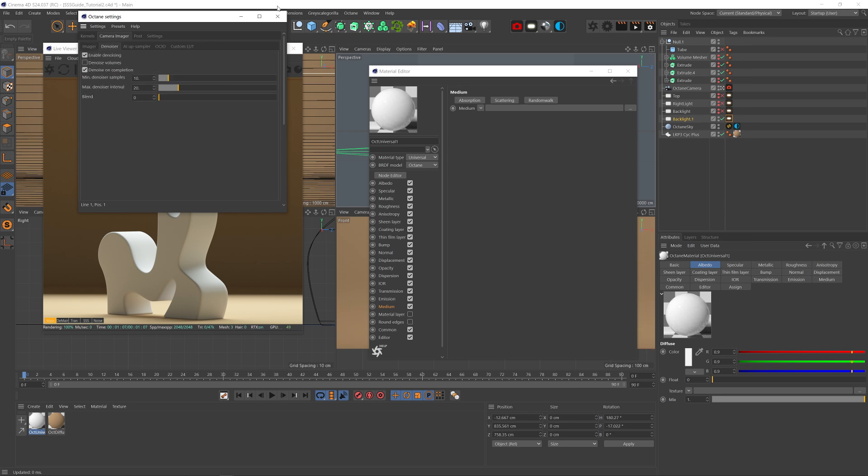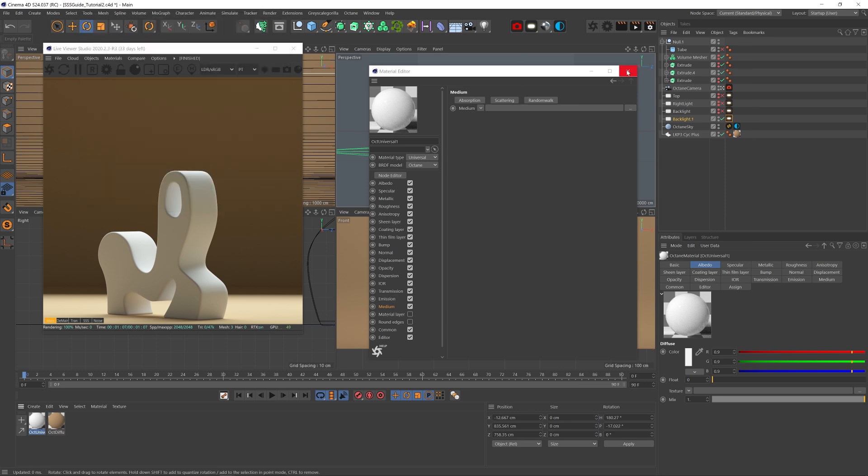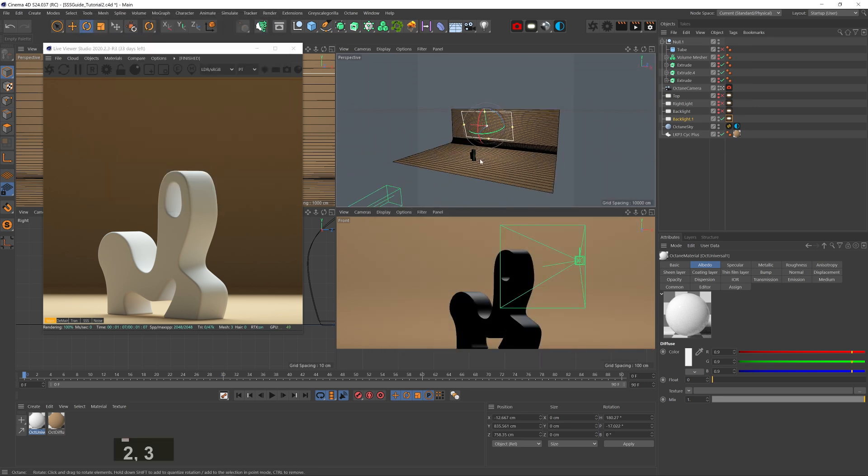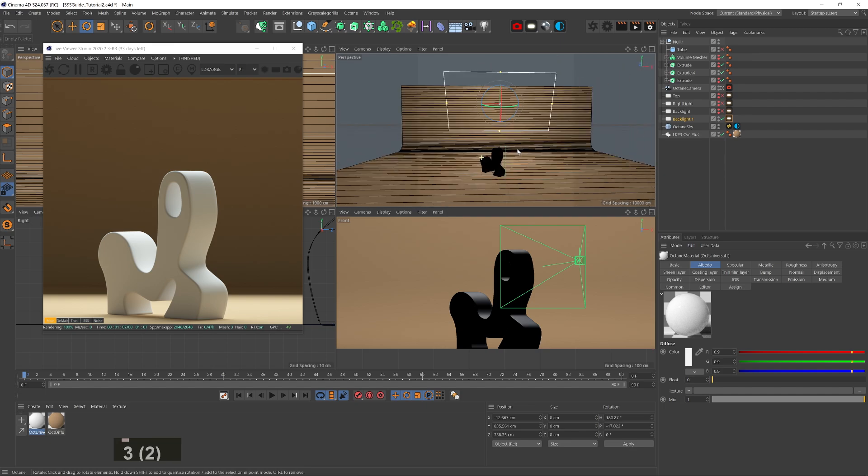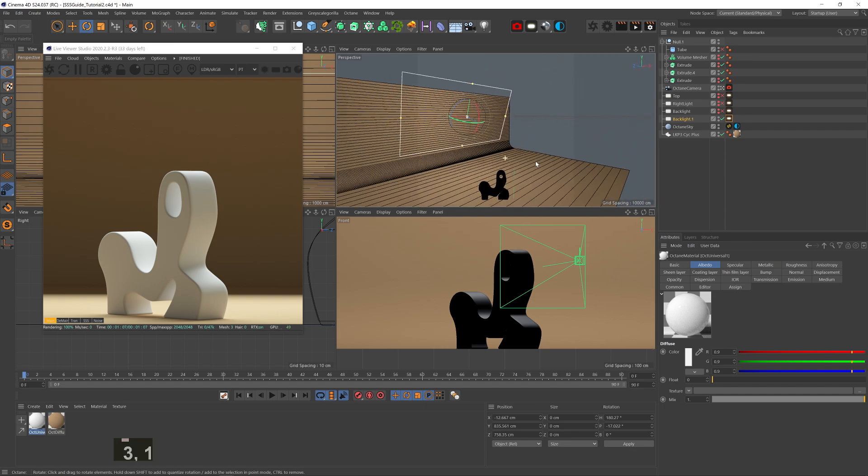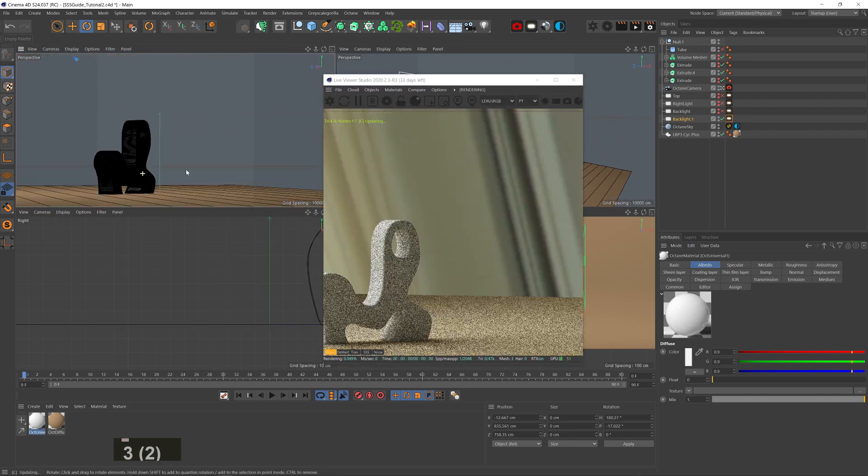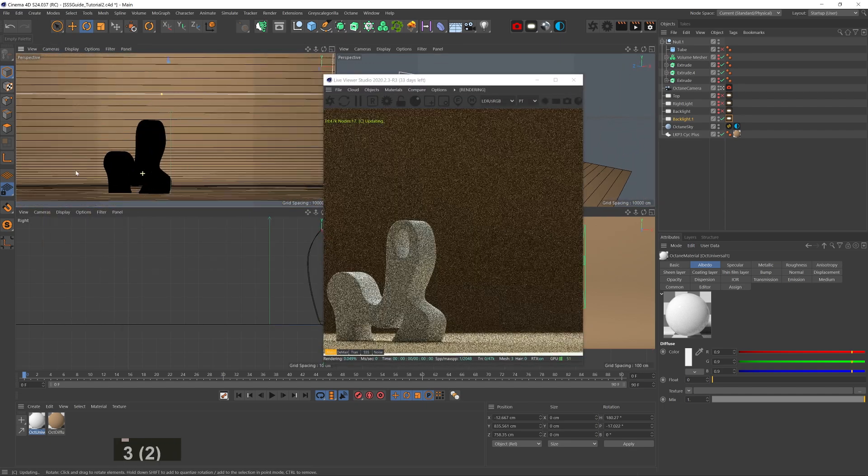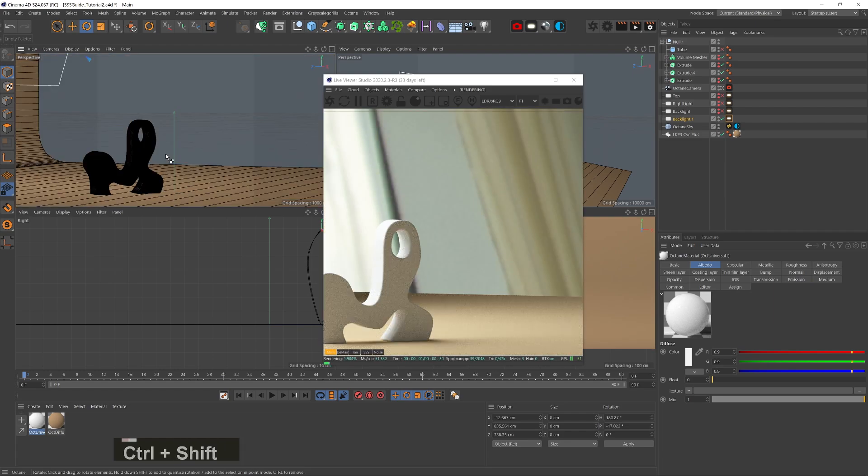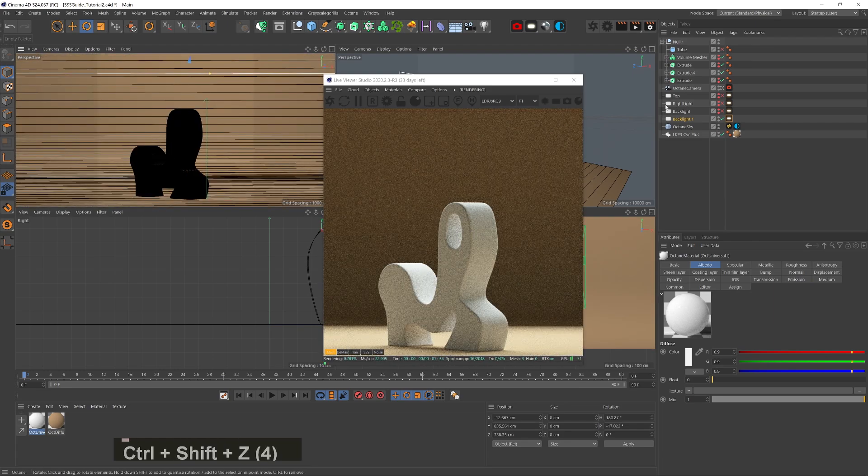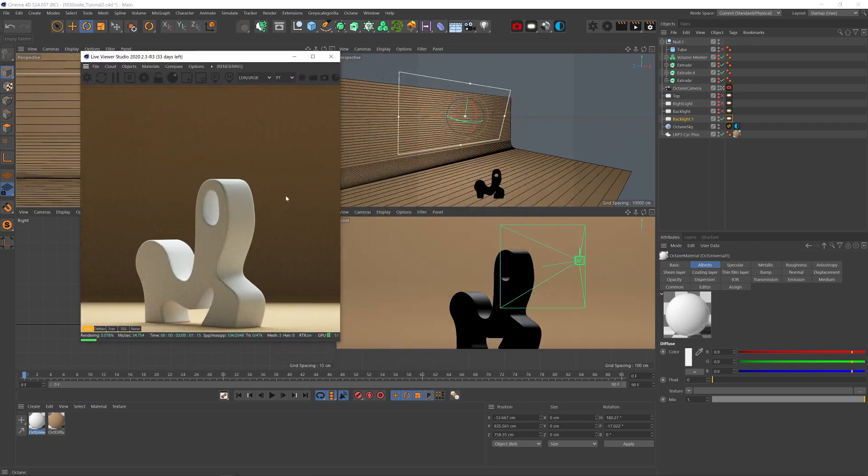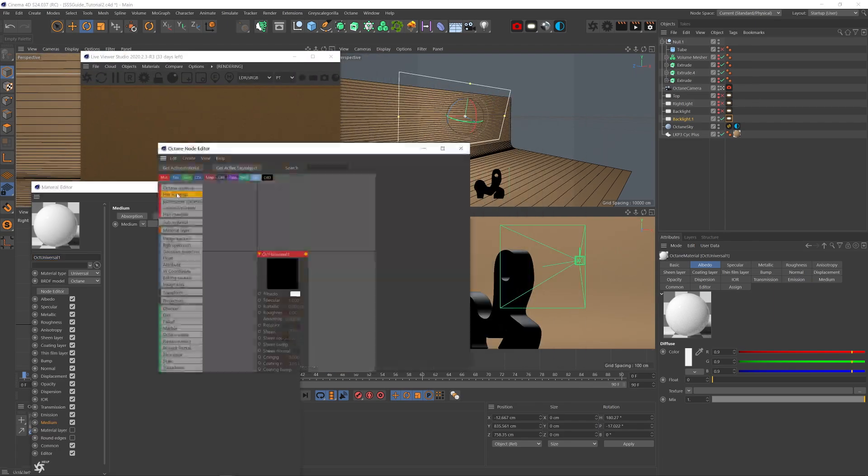Also, I have a simple scene here with a backlight and an HDRI set to very low power, so the backlight is really the most powerful thing here. Alright, so let's take a look at the medium node.